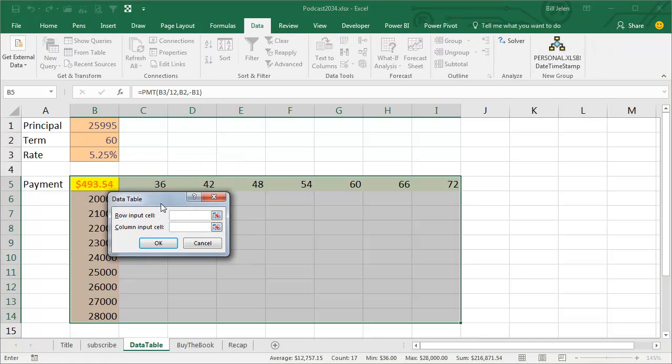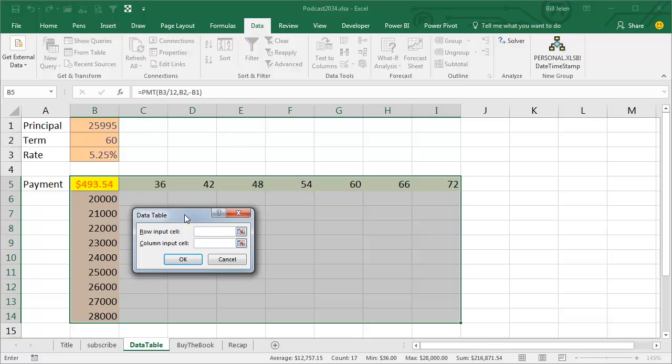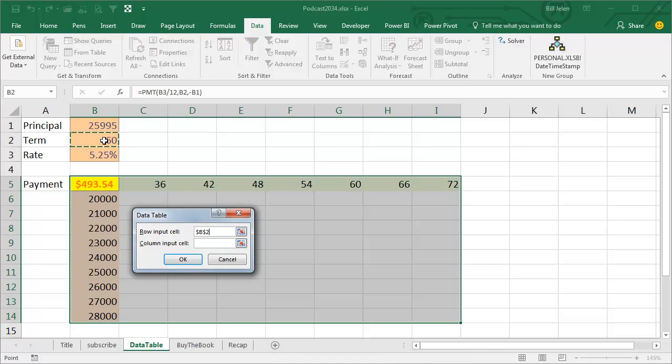It's asking for two things here. It says there's a whole bunch of different items along the top row of the table. I want to take those items one at a time and plug them into the model. Where should we input? These items are terms, they should go into cell B2.